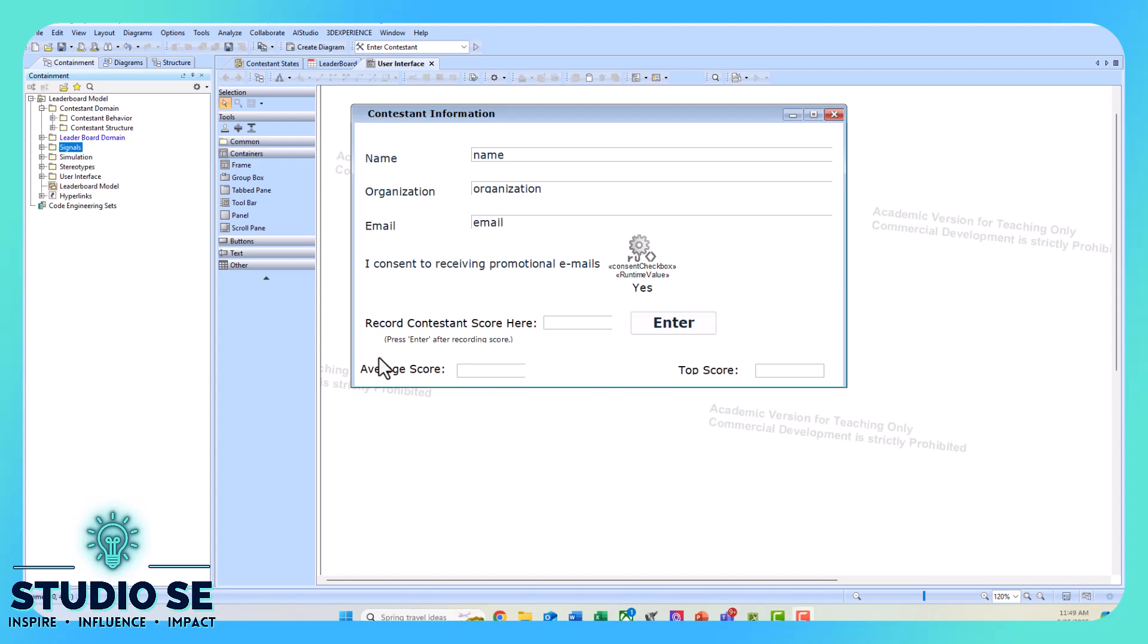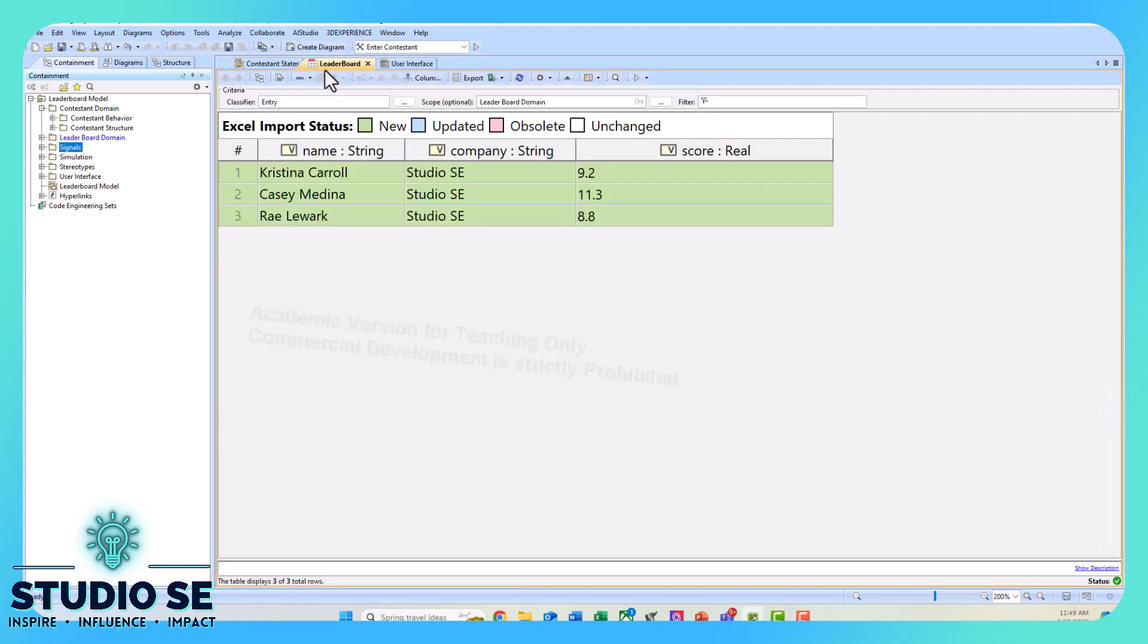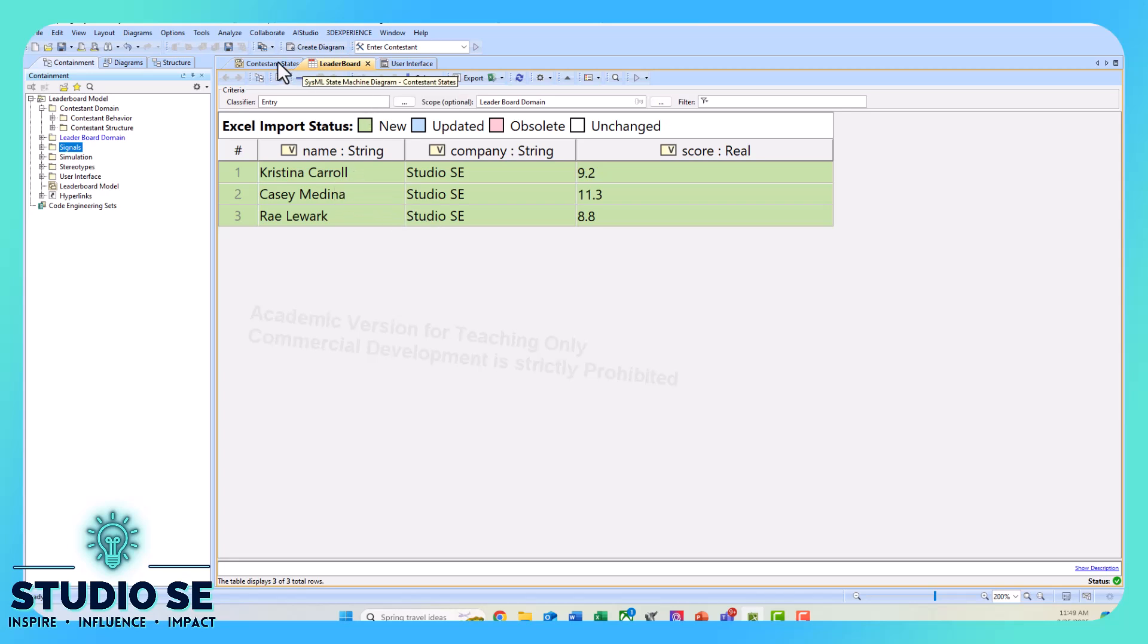This GUI also displays the average score so you can check how you're doing compared to the average person, and it displays the top score, which is the fastest time. These all get recorded into an Excel spreadsheet using the Excel helper API, and then we can read from that spreadsheet to update the entries into an instance table in Cameo.